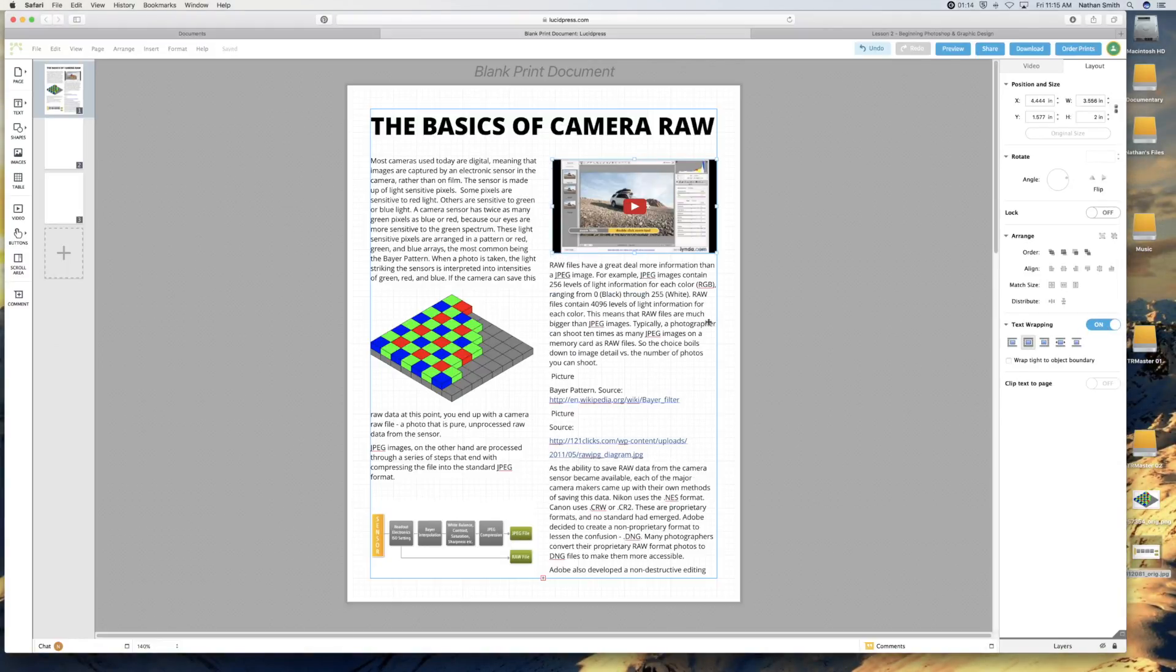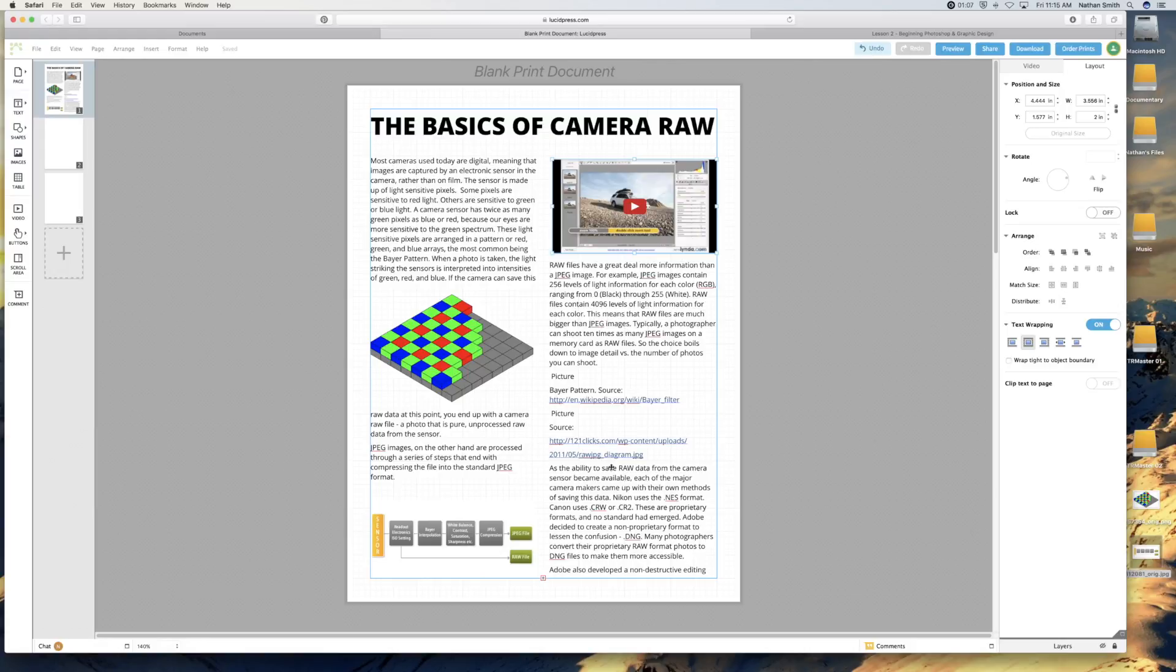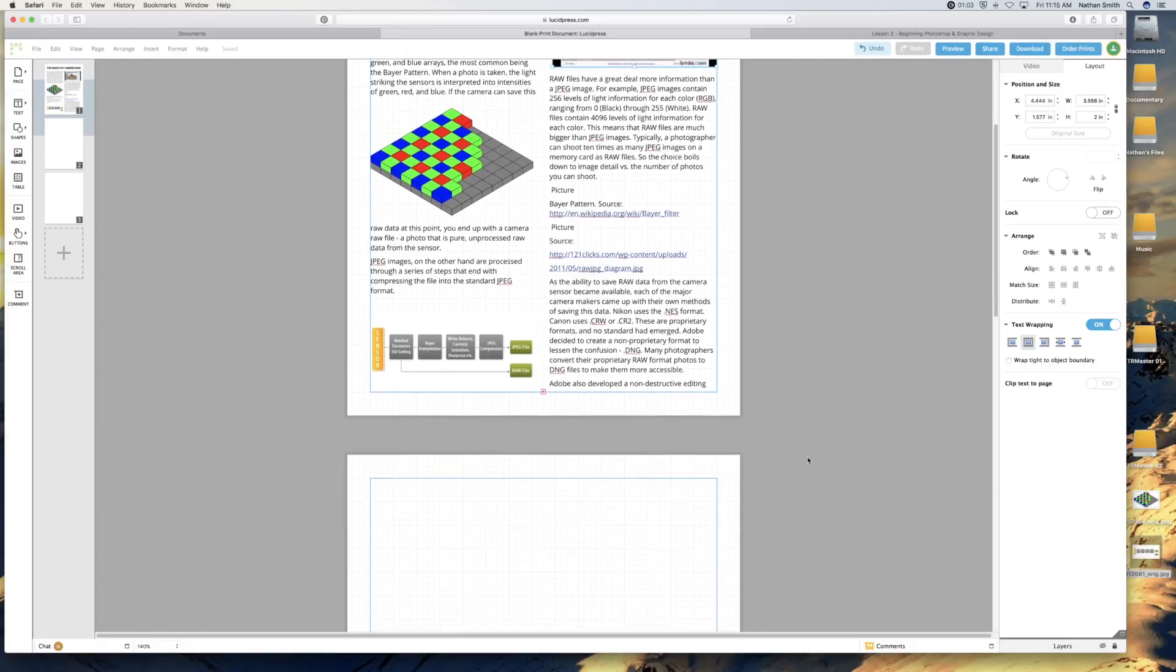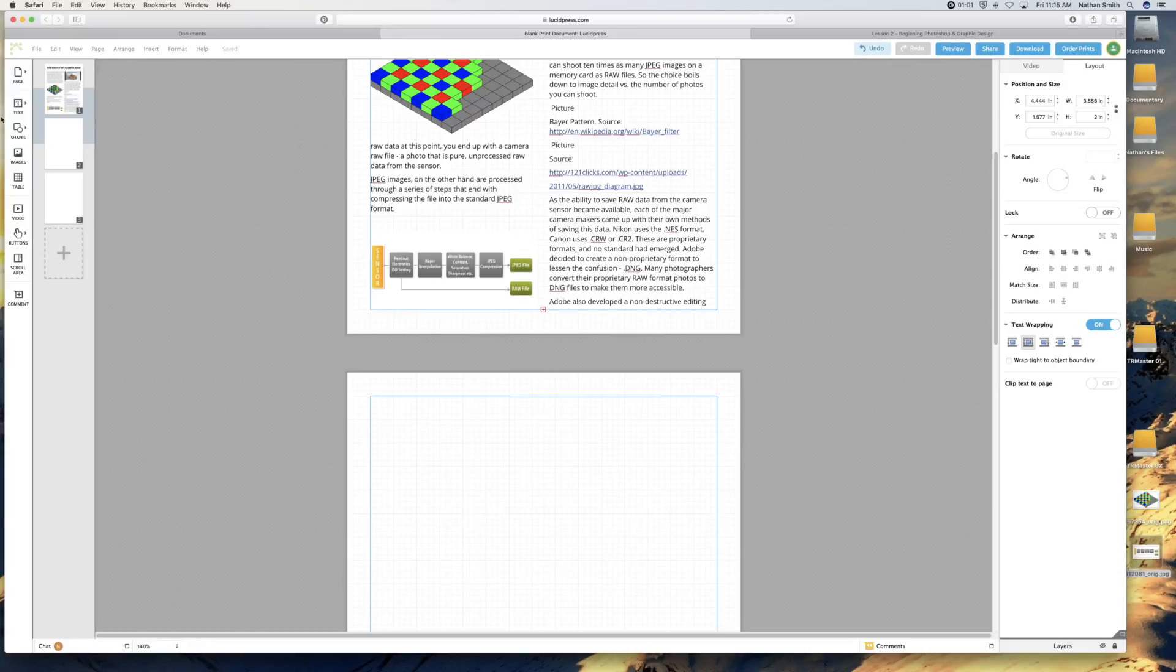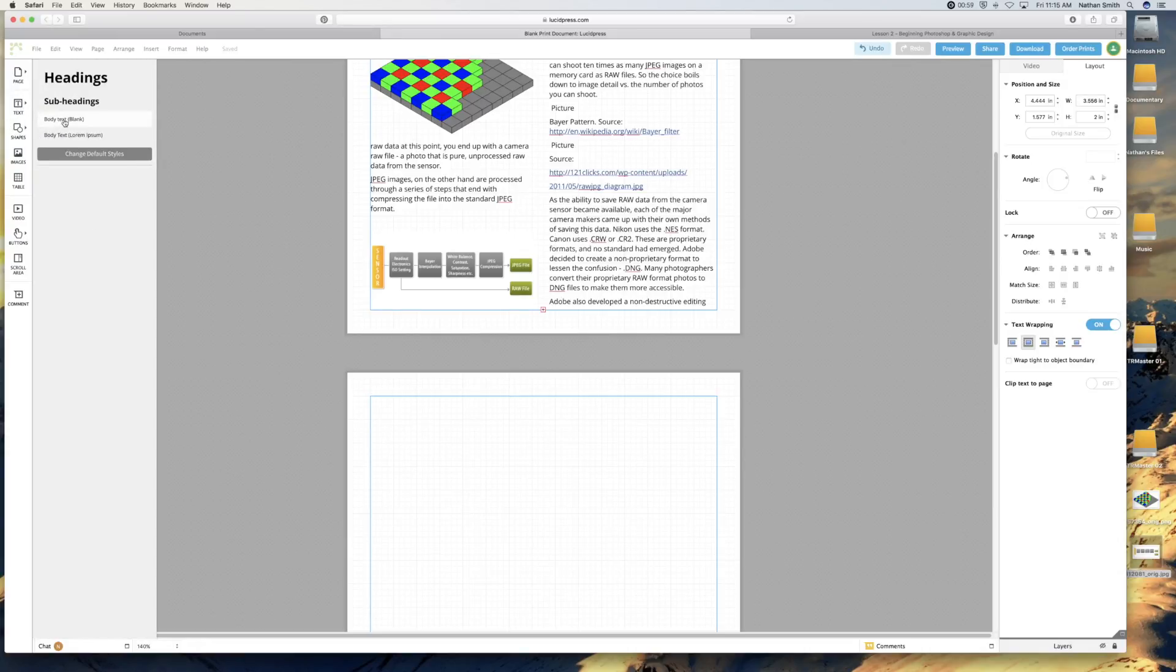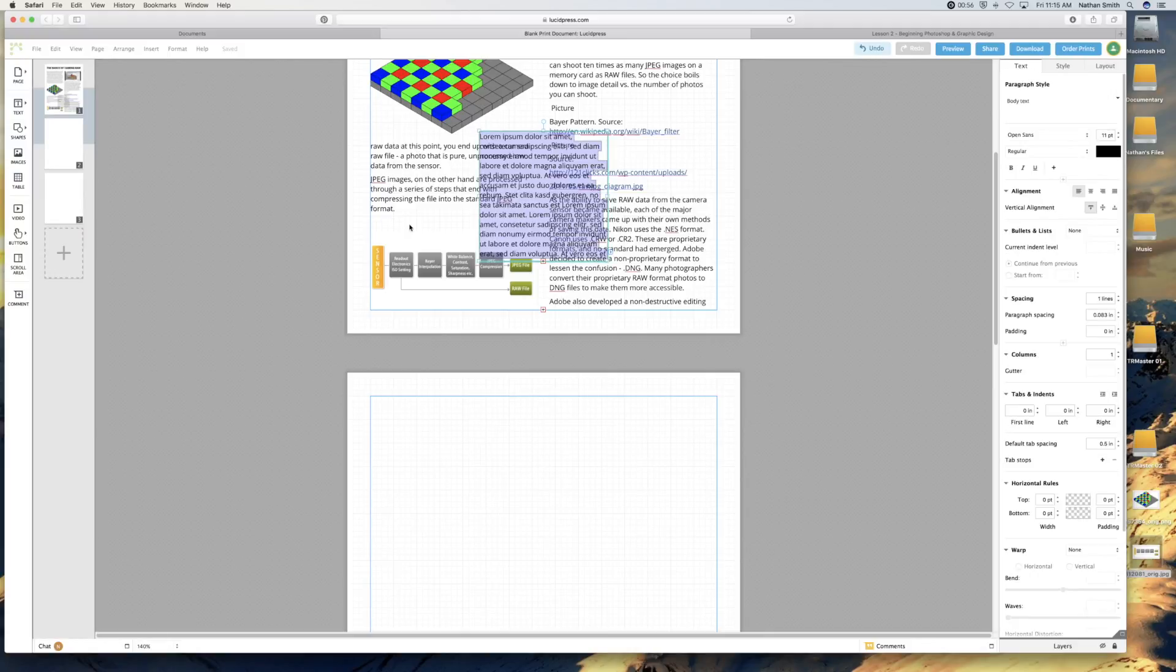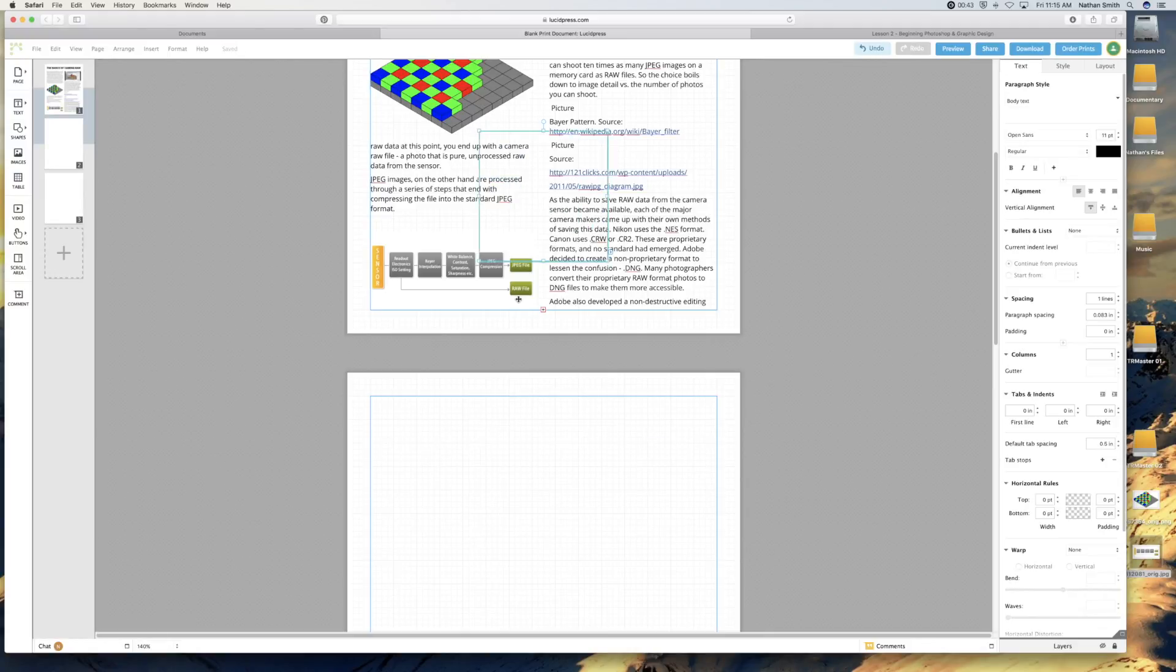Now you'll notice that this little plus sign down here is turned red. That means there's more text in here than this box can show. So on the new page, what I'd like to do is create a new body text.